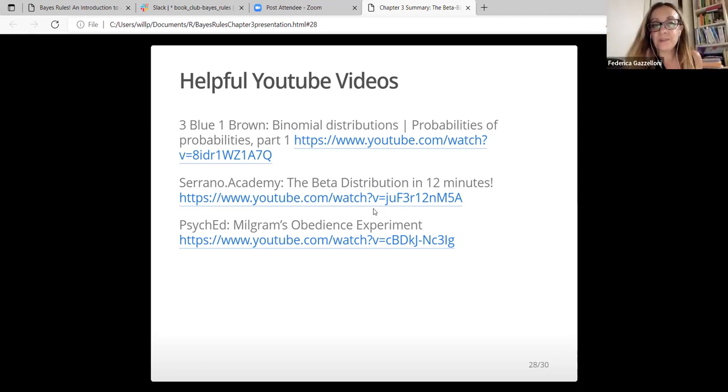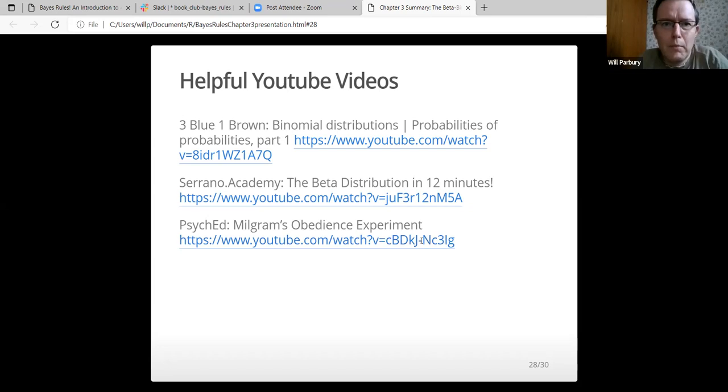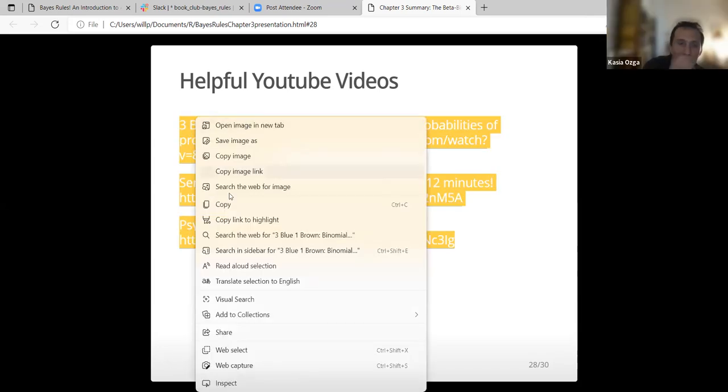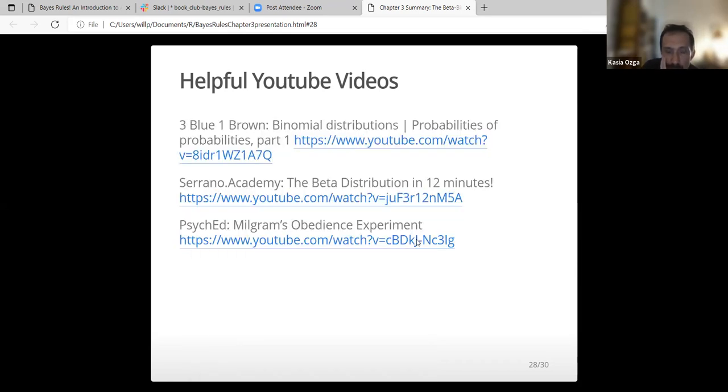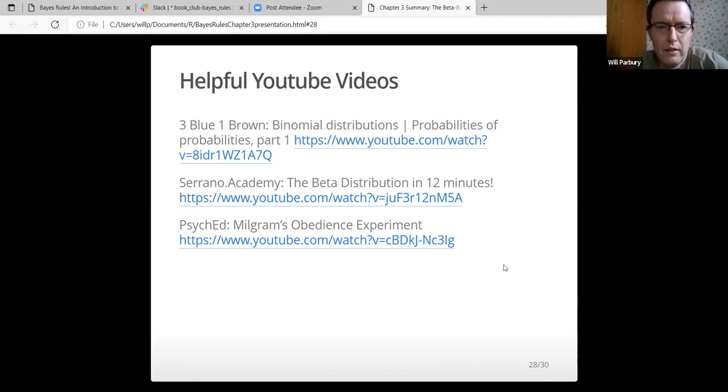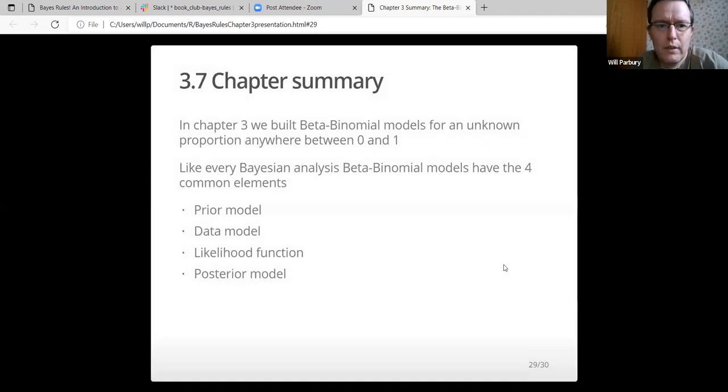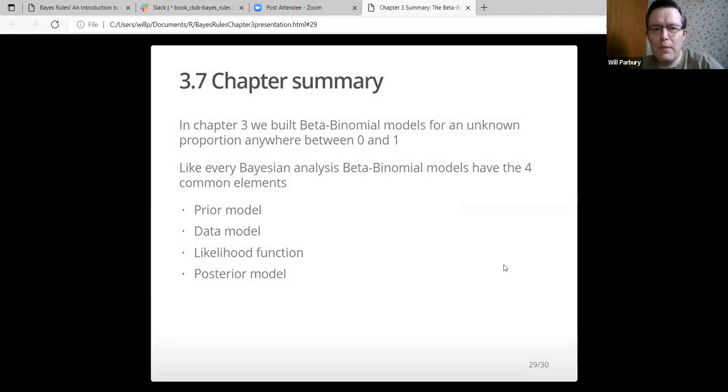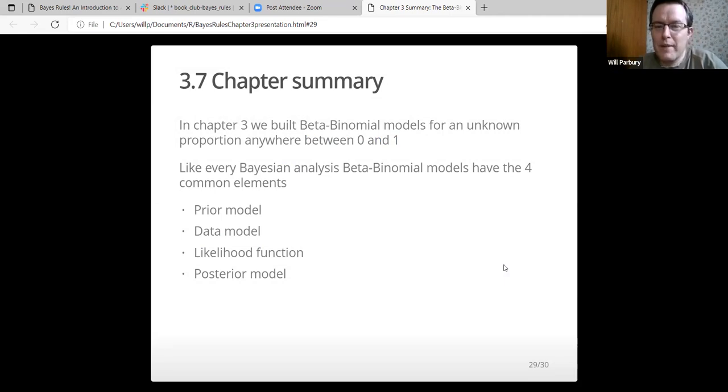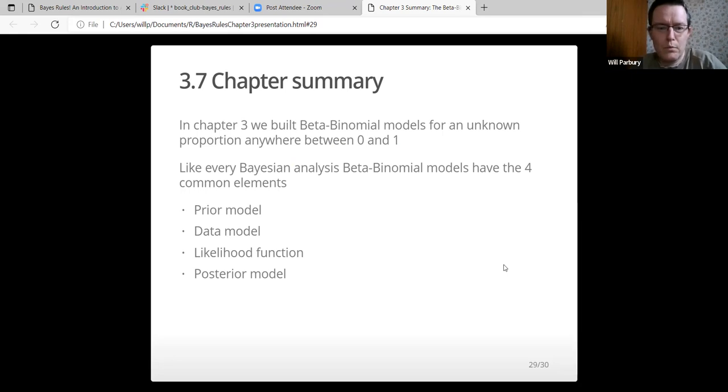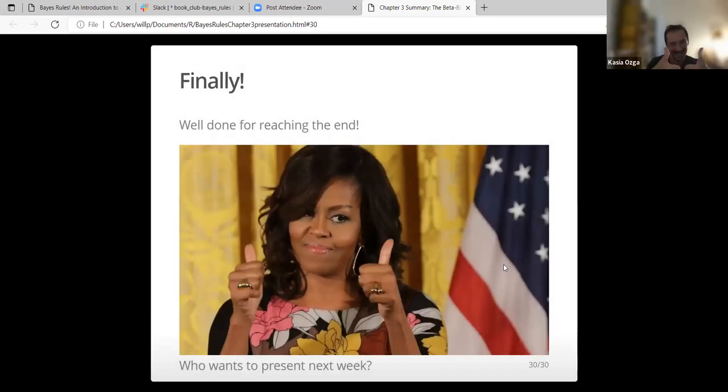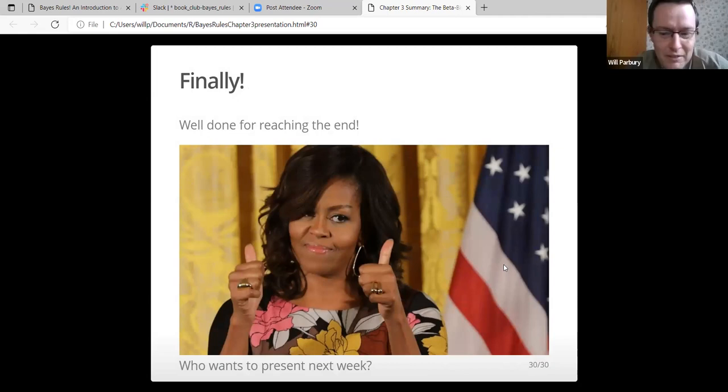Can you put the links in the chat so we can access them? Yeah, hold on. Maybe you can push it. If you have trouble, I can help you put that on the website. I'll stick it on the website. The chapter summary: in chapter three we built beta binomial models for an unknown proportion anywhere between zero and one. Like every Bayesian analysis, the beta binomial models have four common elements - prior, data, likelihood, and posterior.